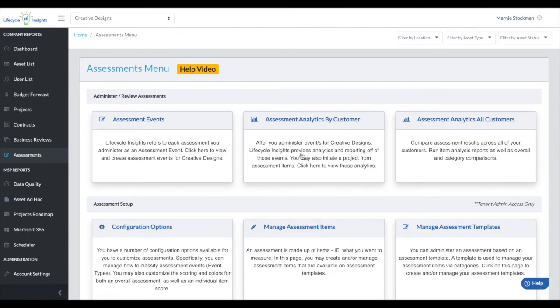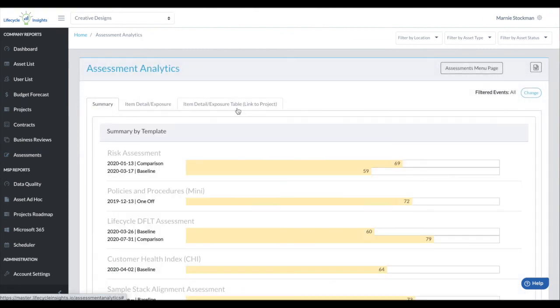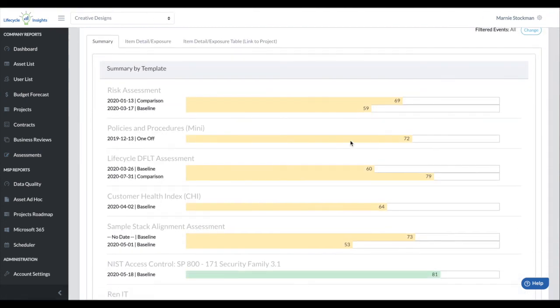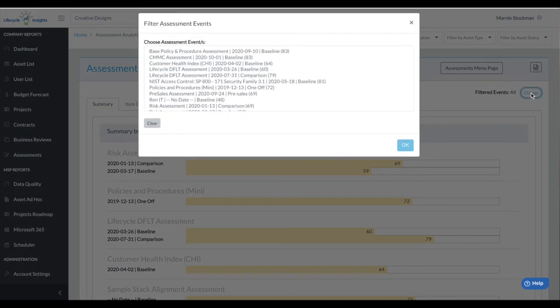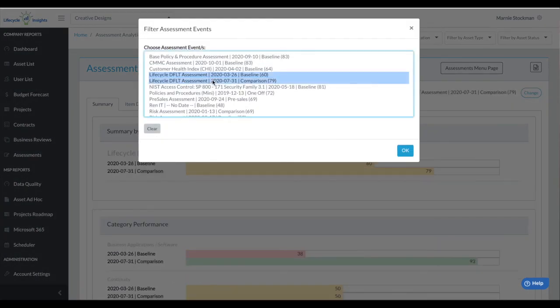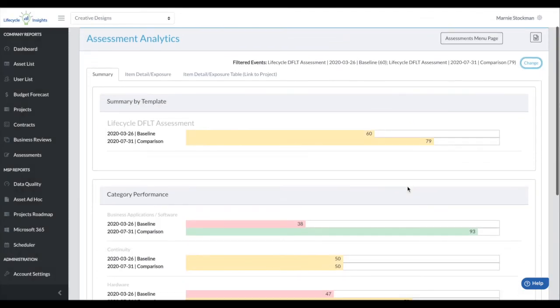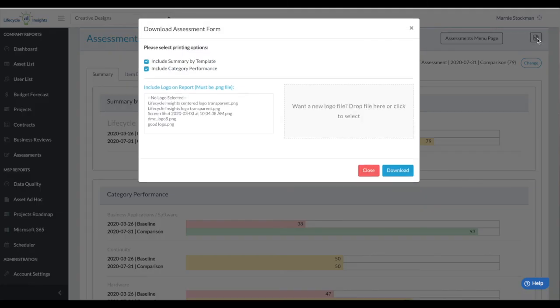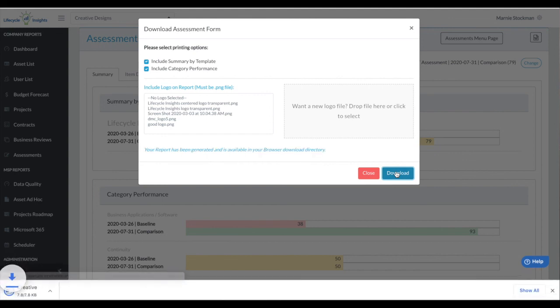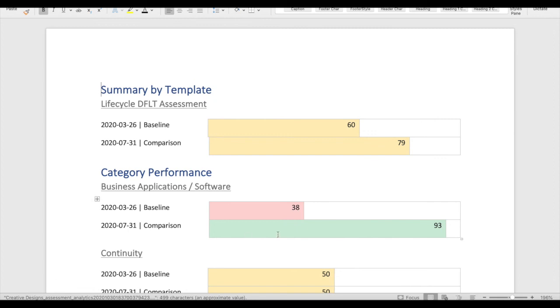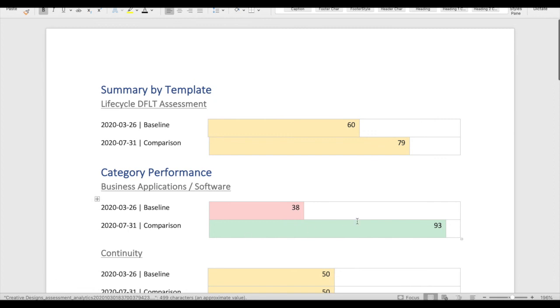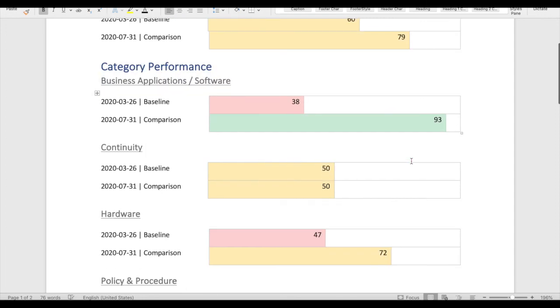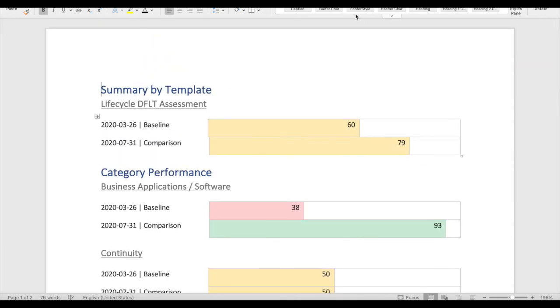One last reporting update that we have added is under analytics by customer. You're familiar with this screen where we can take a report and its comparison and show that you can really show improvement here. But now we have the ability to download that to a Word doc so that you could share it with your client. You can upload your logo if you would like, but I'll just grab a quick download and show that now you can print this out and show your client that when we were at the baseline, you were 38 in business applications and software. And now that we've completed this project, you've grown to a 93, and you can really show their return on their investment and how you have helped improve the health of their technology.